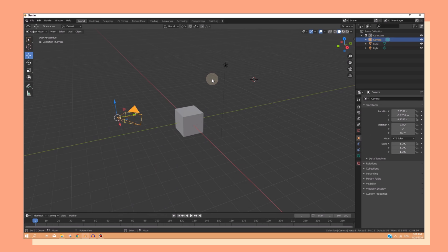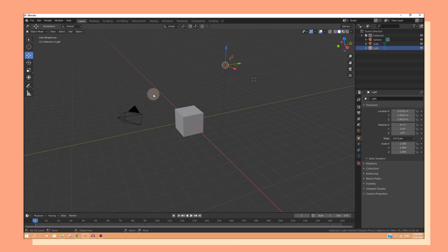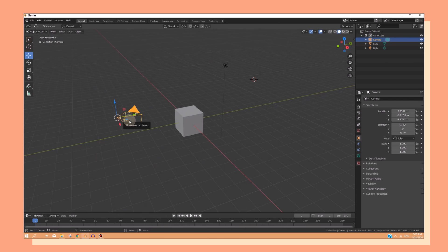Now, there are two important tools that you will always need whenever you make a render. That is the lighting and the camera.